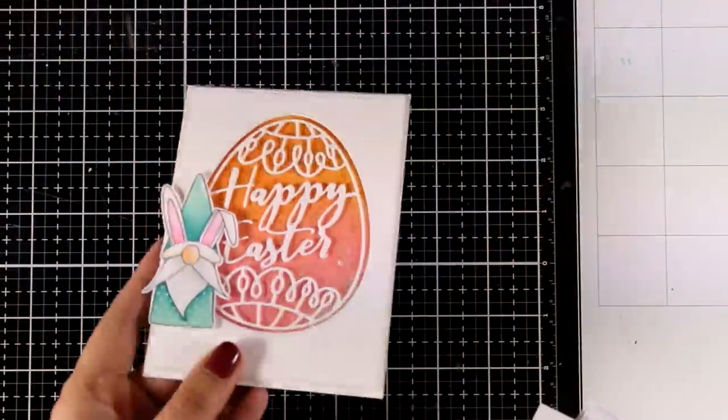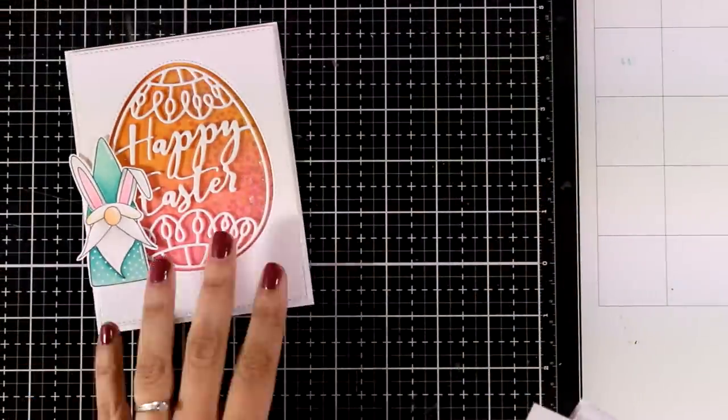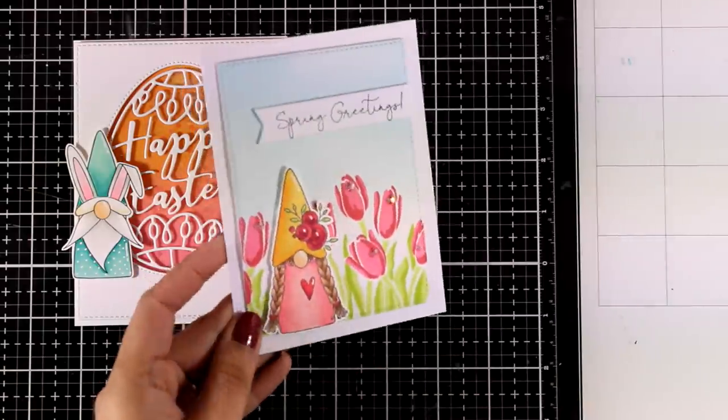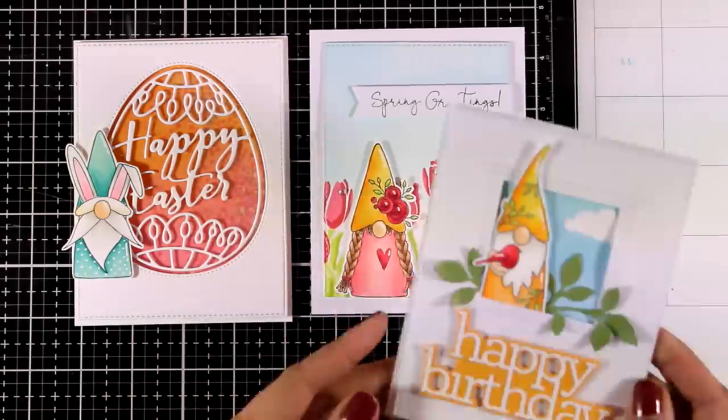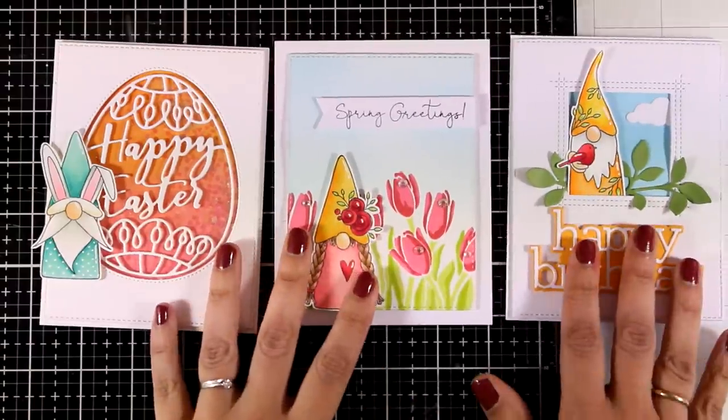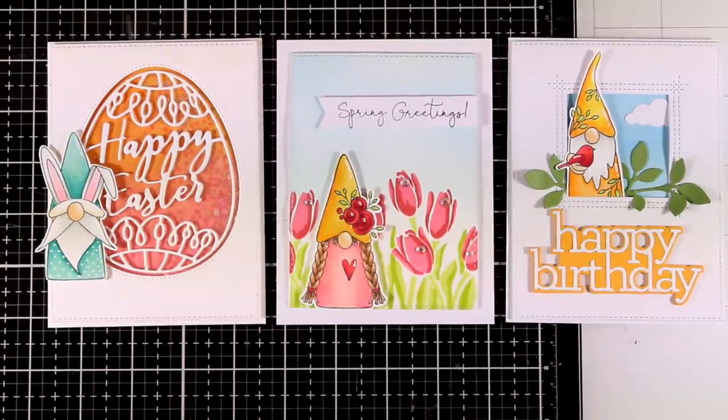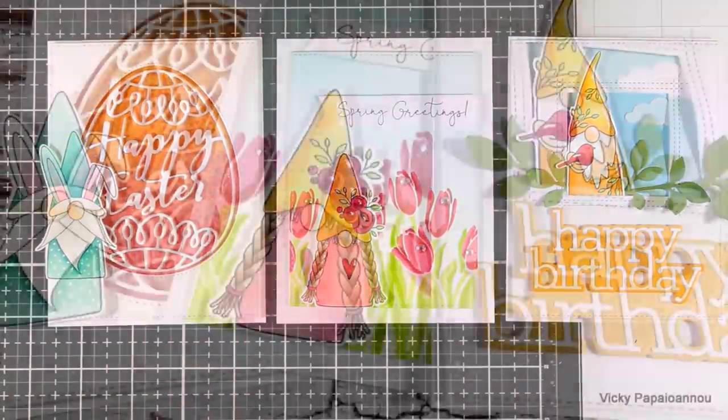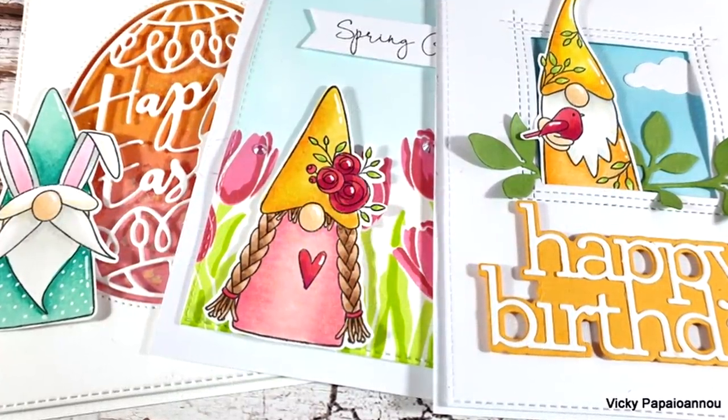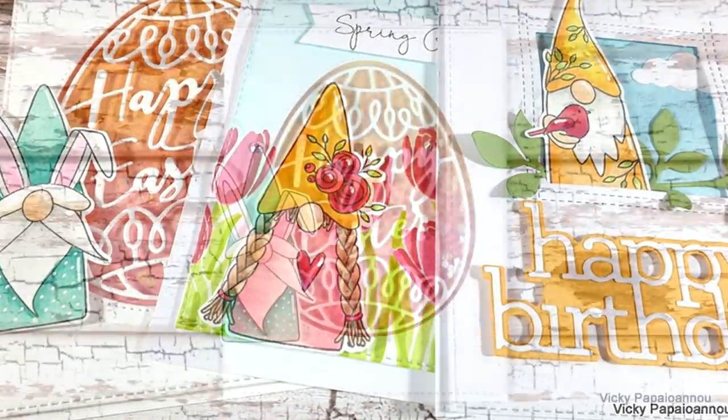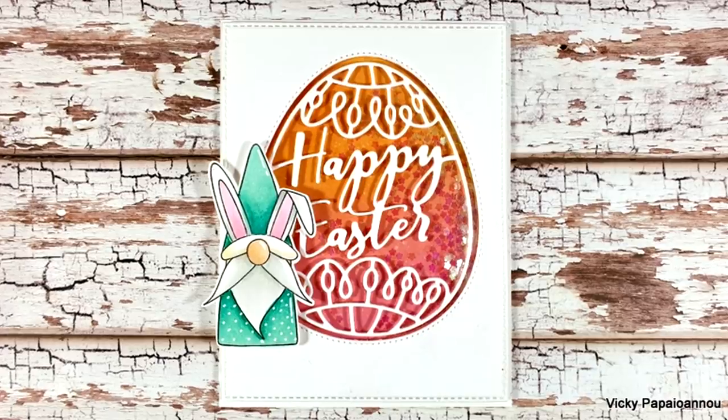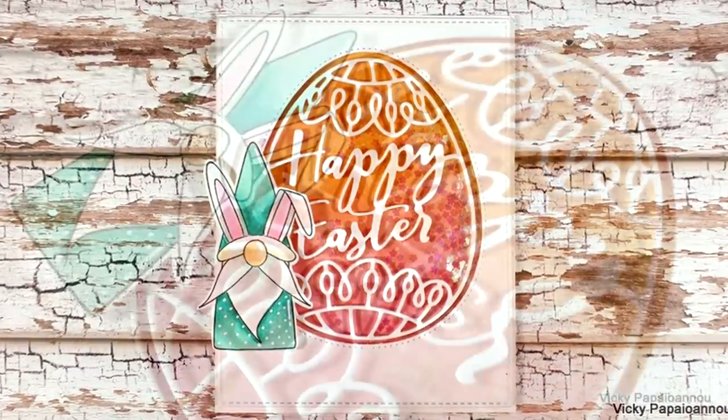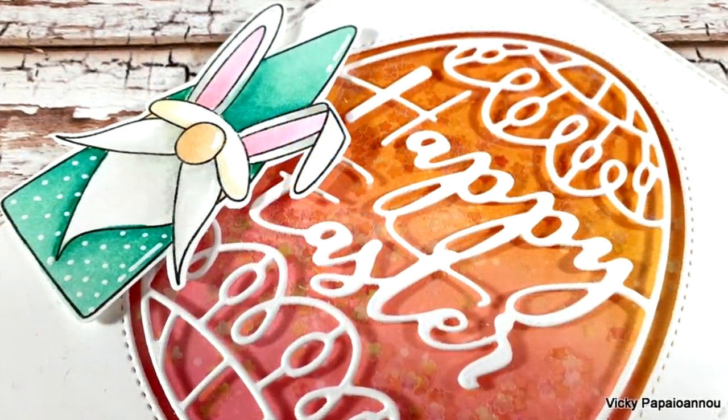So now let's take a look on all the three spring gnome cards that I made using products from the latest release by Simon Says Stamp. Don't forget this is part of a blog hop make sure to visit my blog you will find lots of inspiration along the blog hop and many giveaways. Thank you all so much for visiting today I hope you had fun that you got inspired and I'll see you all next time.